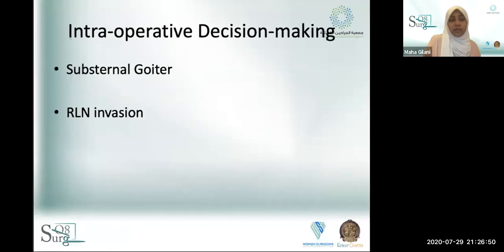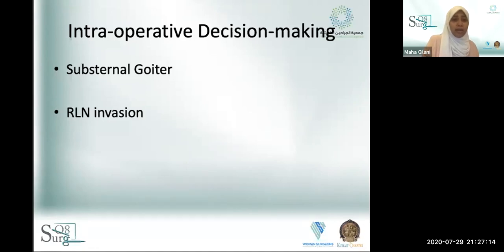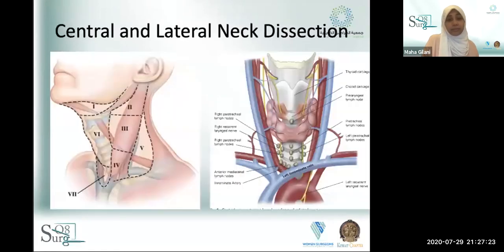For substernal or retrosternal goiters, the blood supply is usually in the neck, so you flip them out — sternotomy is very rarely needed. We always call thoracic surgeons as standby for mental and practical support. Central and lateral neck dissections have been touched on separately. It's well established that higher surgeon volume of thyroidectomies correlates with lower complication rates.